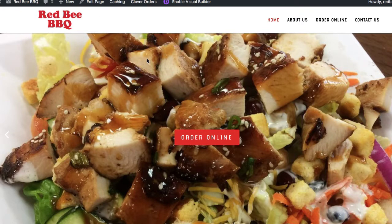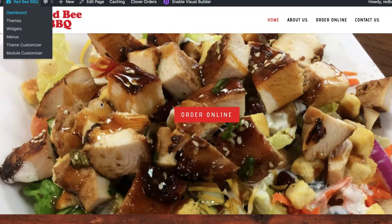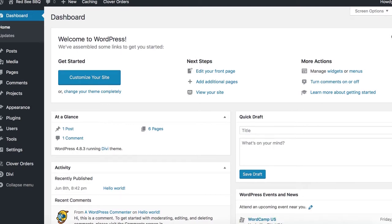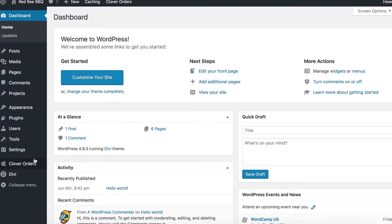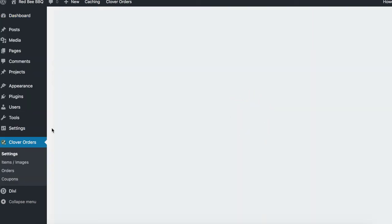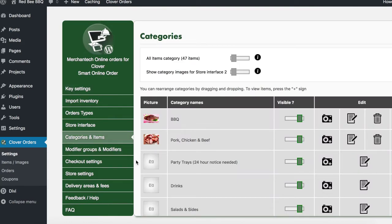You go into the back end, go to your dashboard, and then click on Clover Orders Settings. Then you will click on Categories and Items.